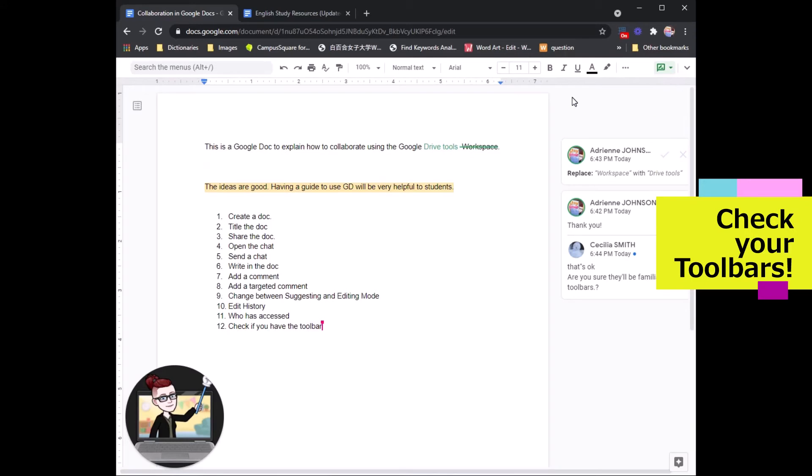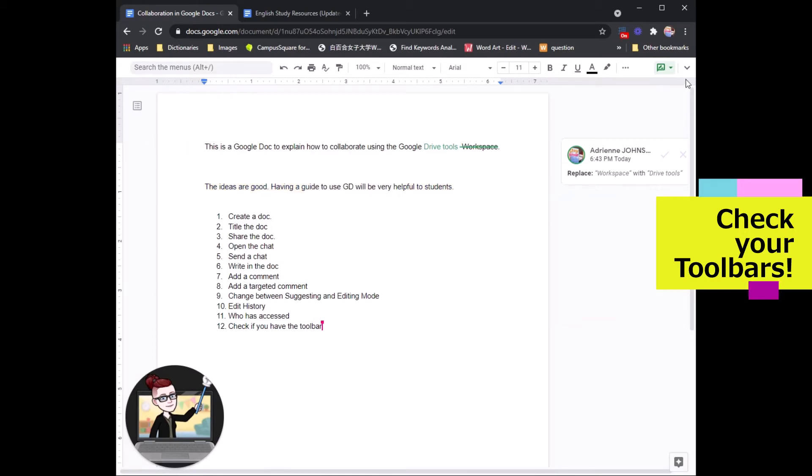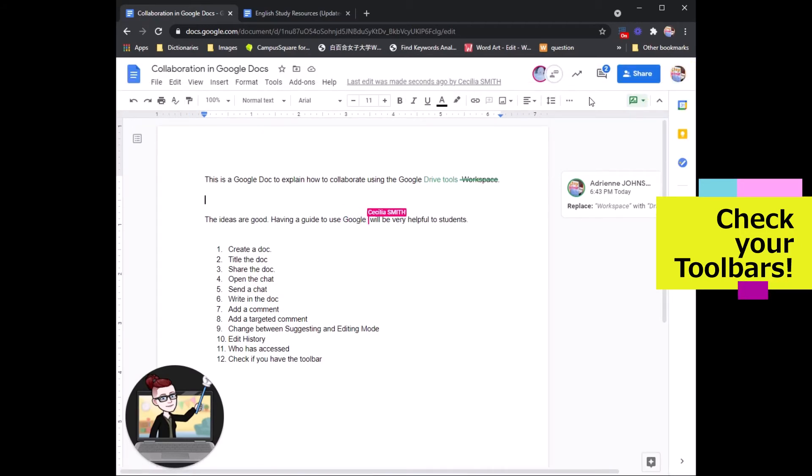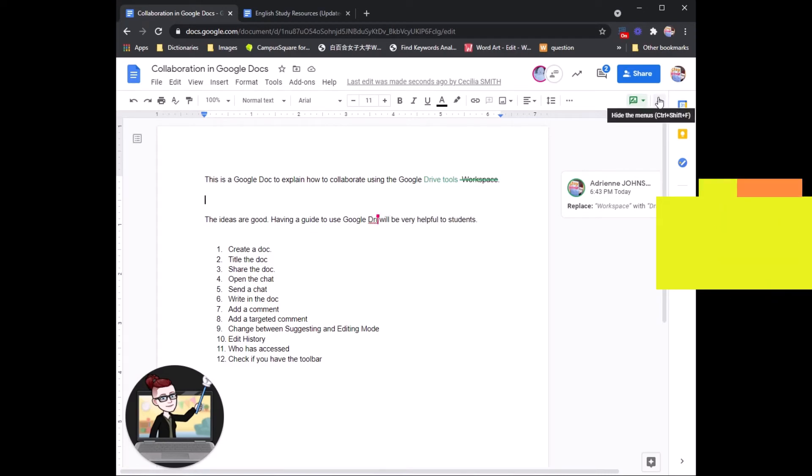For example, if your screen looks like this and you cannot see your group members, double check that you have this arrow on the right side, click, and your menu will come back. This is very useful, so please remember to double check your arrow on the top right.